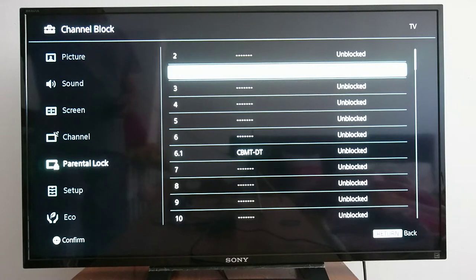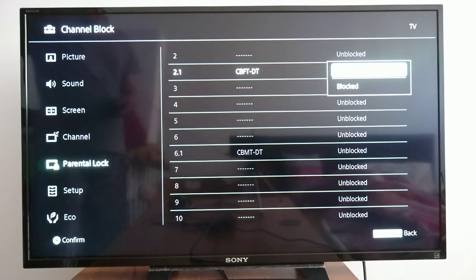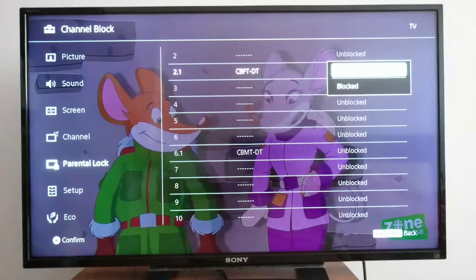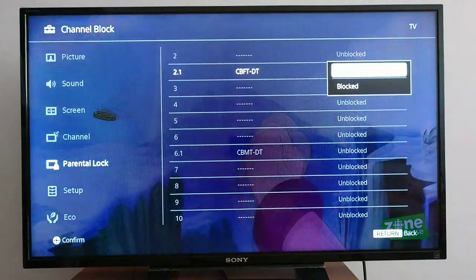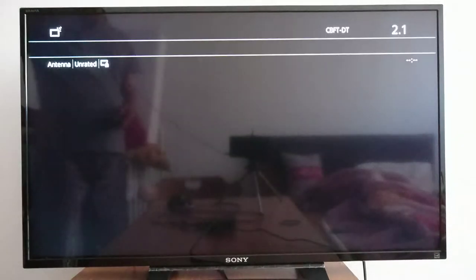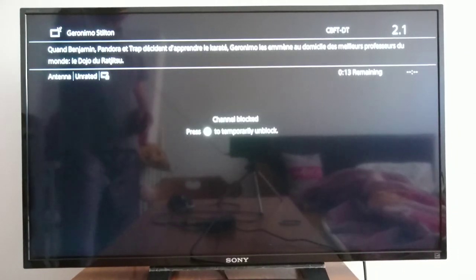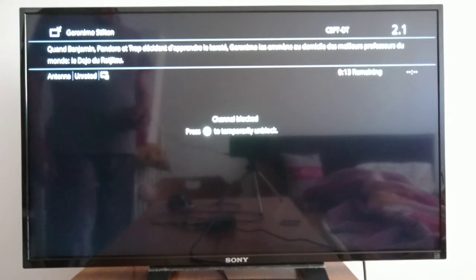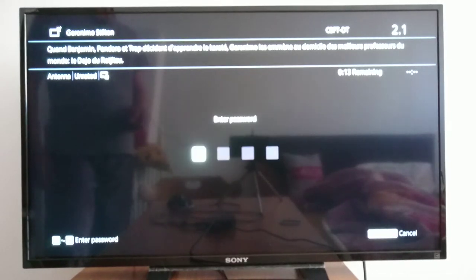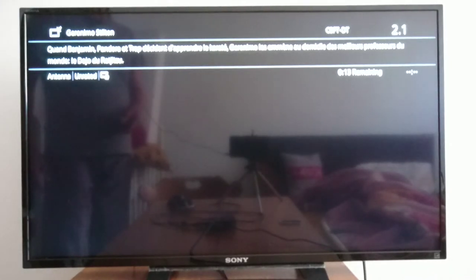If you want to unblock it, you will have to unblock it using your password. It says 'channel blocked — press OK to temporarily unblock.' Only the person who has the password or PIN can unblock this channel. So I enter my password.